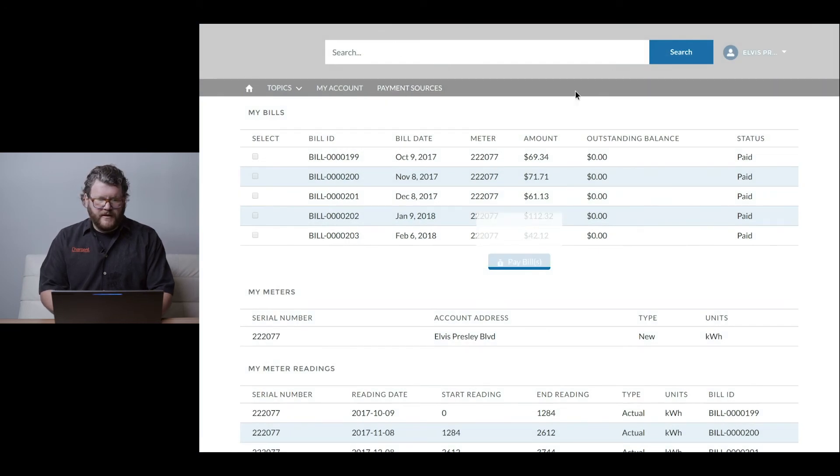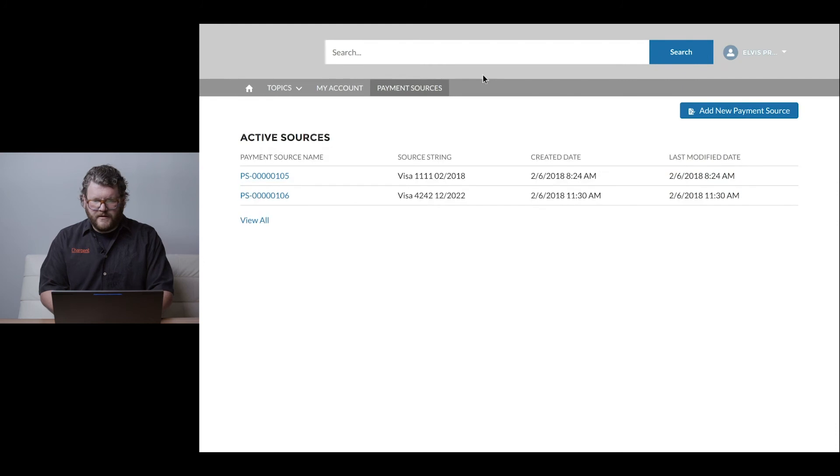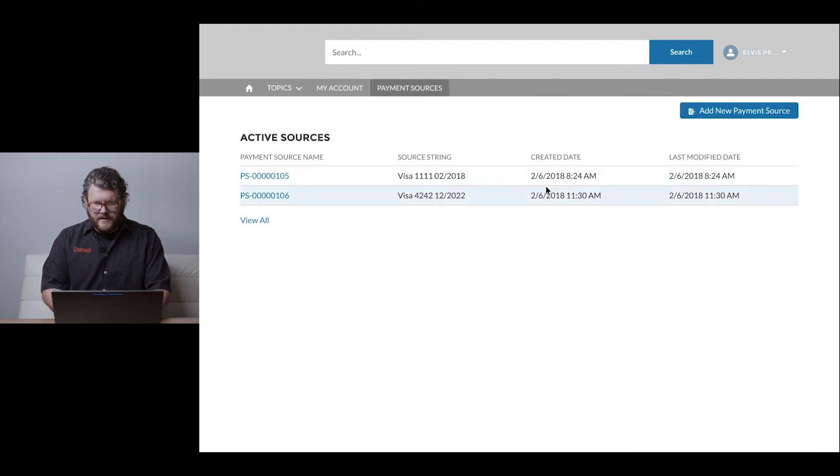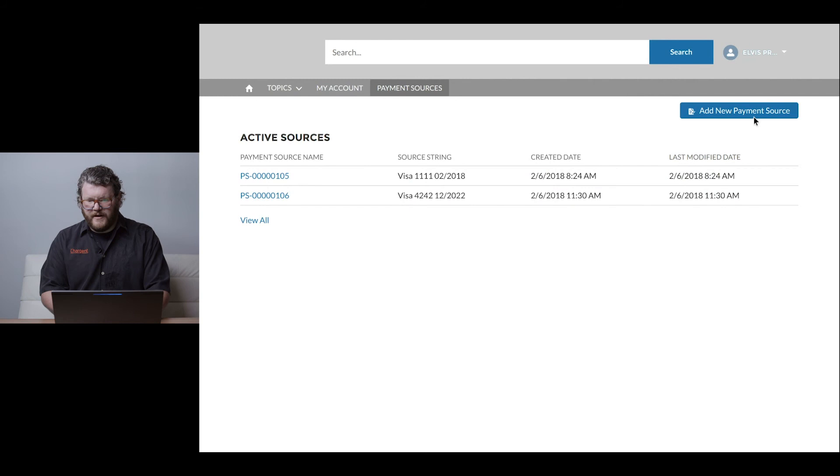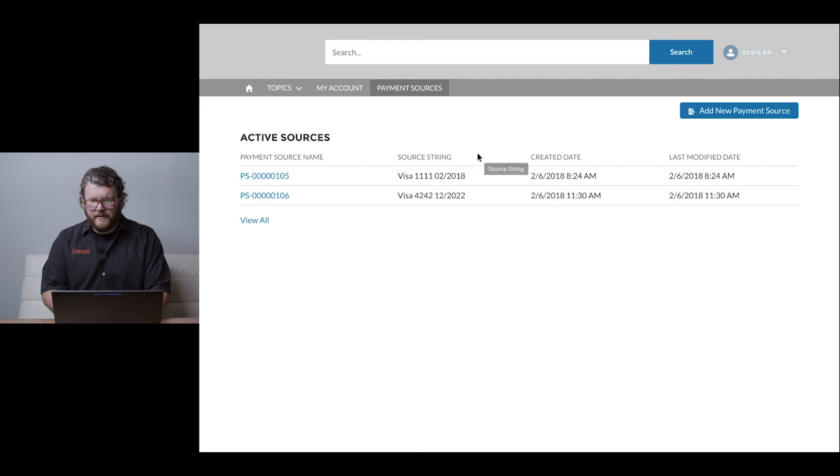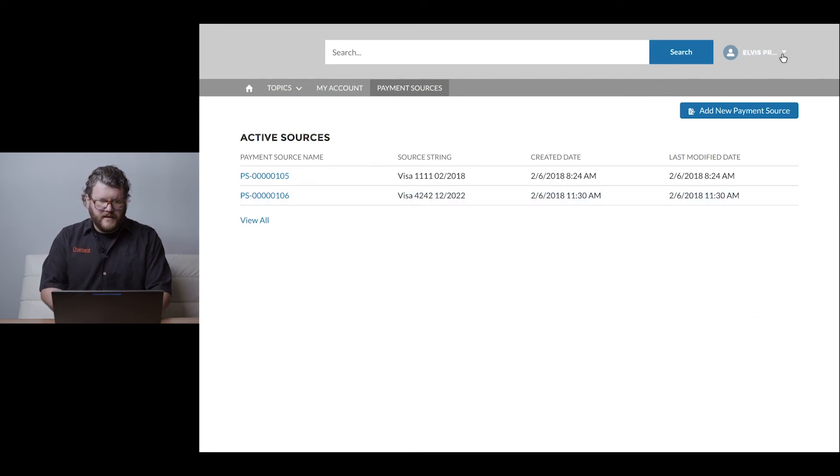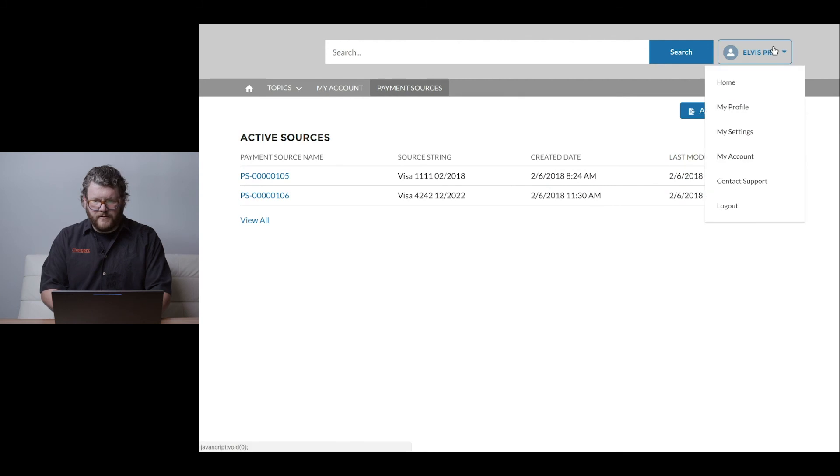One other thing we integrated into this proof of concept demo: the payment sources I just used, as well as the other one on file, are both here and able to be used later. Elvis could delete one of these if he wanted to.